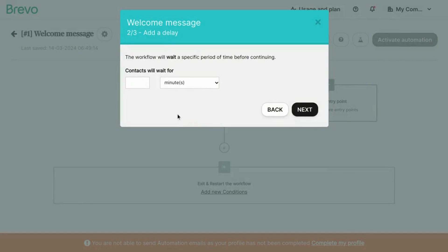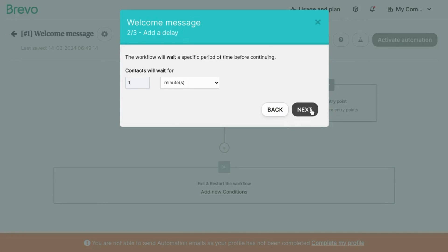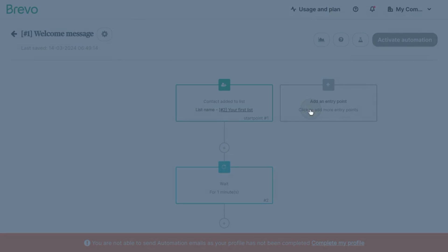Since this is a welcome message, we want to contact the user, the new member as soon as possible. So we'll put one minute, click next.